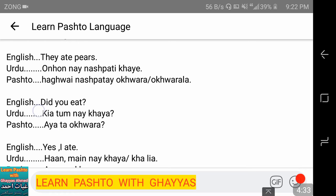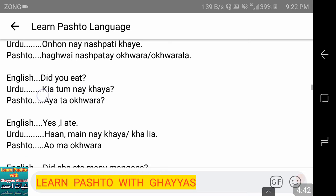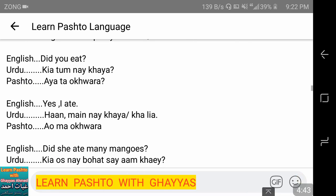Did you eat? — 'kya tum ne khaya?' In Pashto: 'aya ta akhwora?' — 'aya' means 'kya' (did/question marker), 'ta' means 'tum ne,' and 'akhwora' means 'khaya.' So the question is: 'aya ta akhwora?'